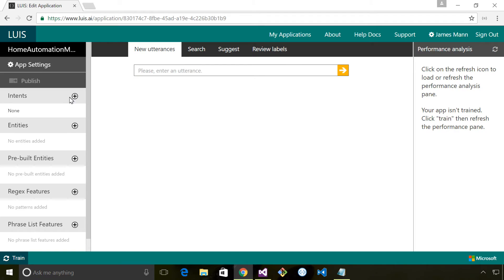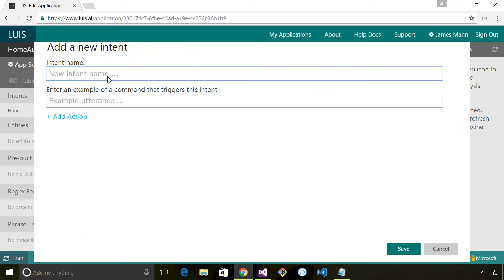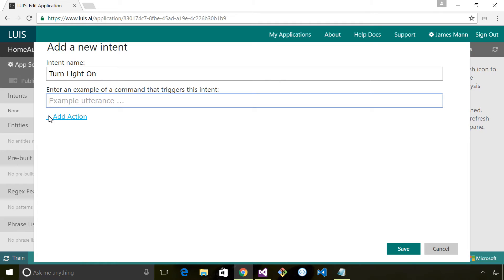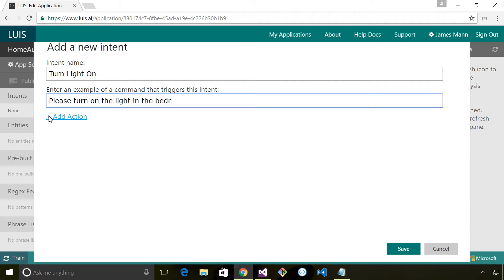The first thing I'm going to do is create a couple of intents and I'll quickly show you how we do that. I'm going to call this intent 'turn light on' and then we type in an example of a plain English utterance that would trigger the intent. So I'm going to say something like 'please turn on the light in the bedroom.'